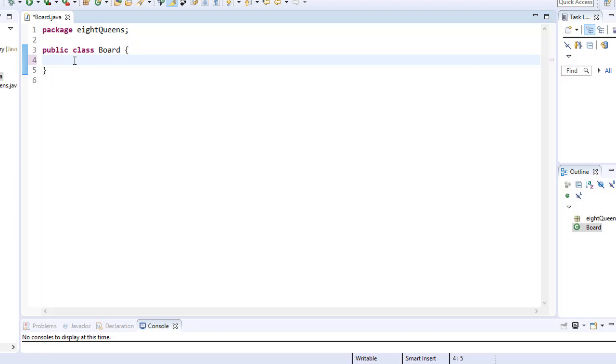Therefore, we need two constants. One for the empty cell, which can be represented, for example, by a character of a dot and one for queen character, which can be represented with a character of X.